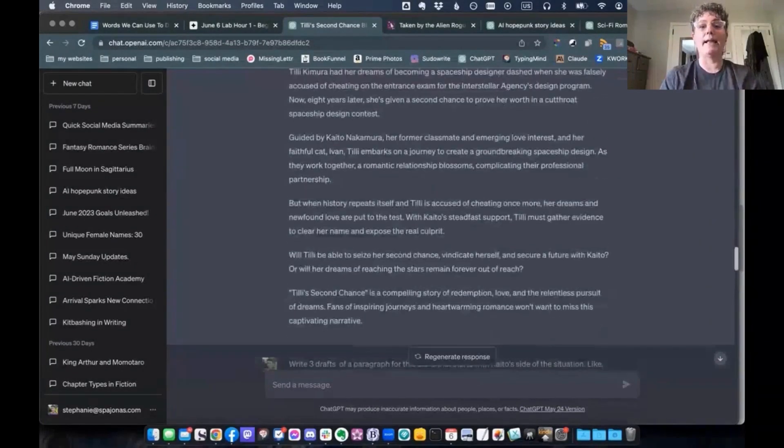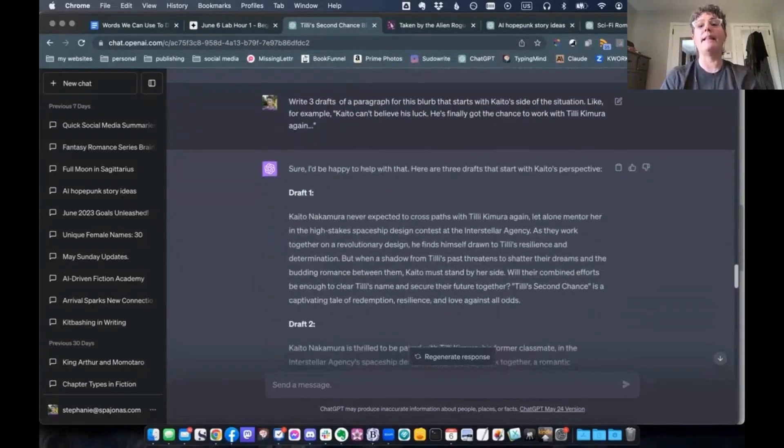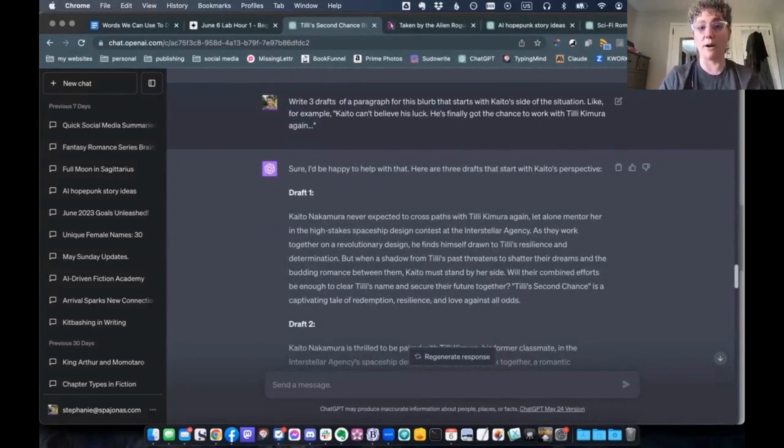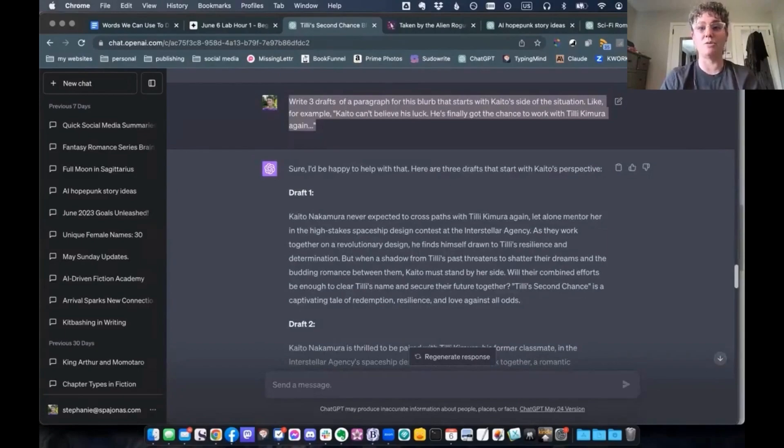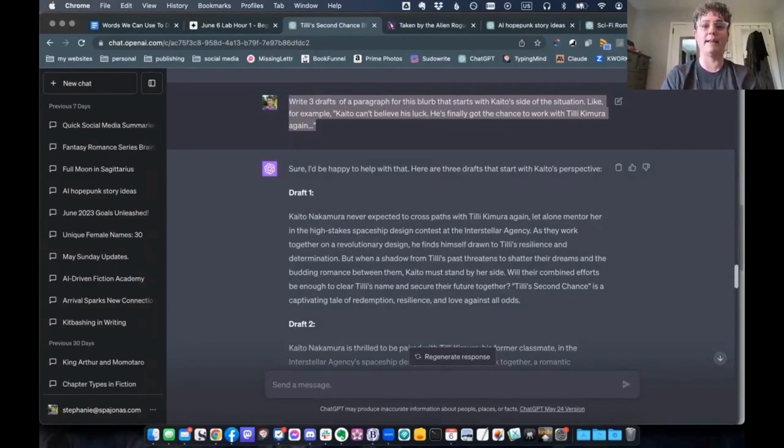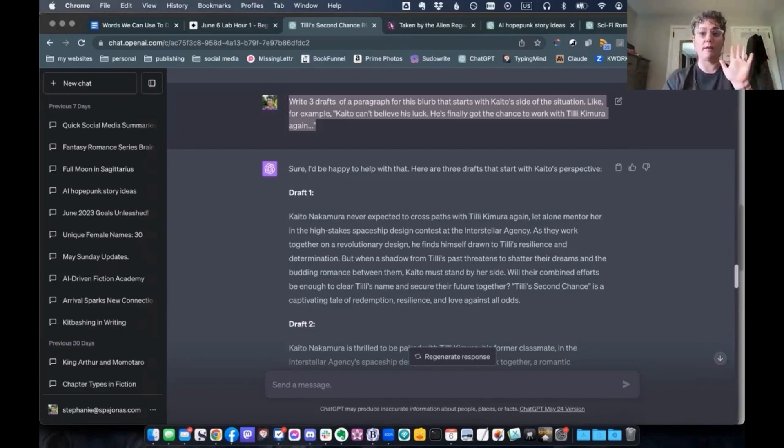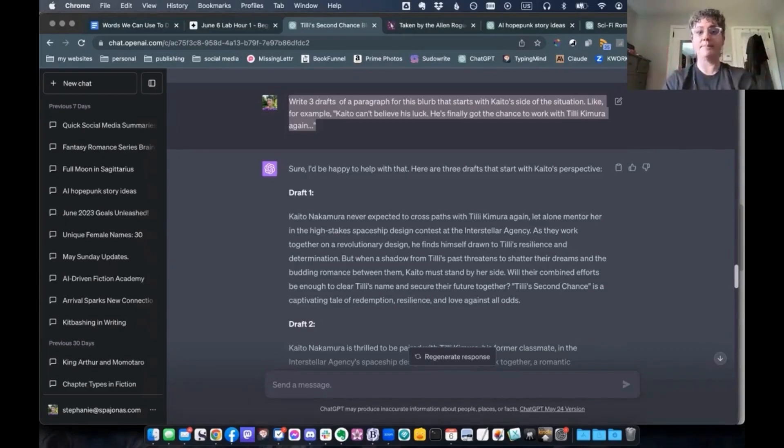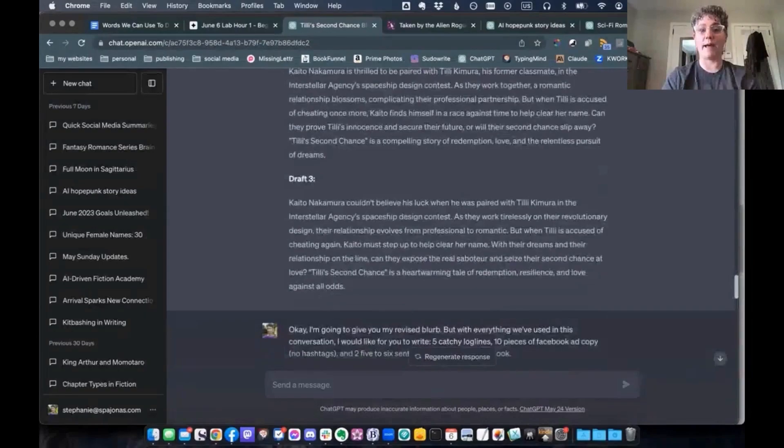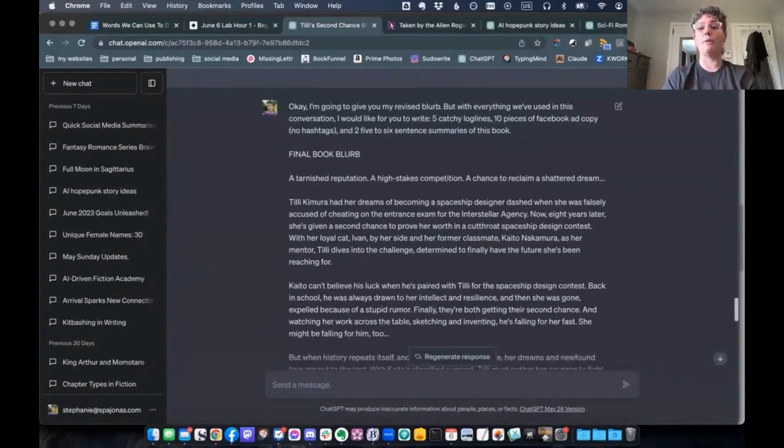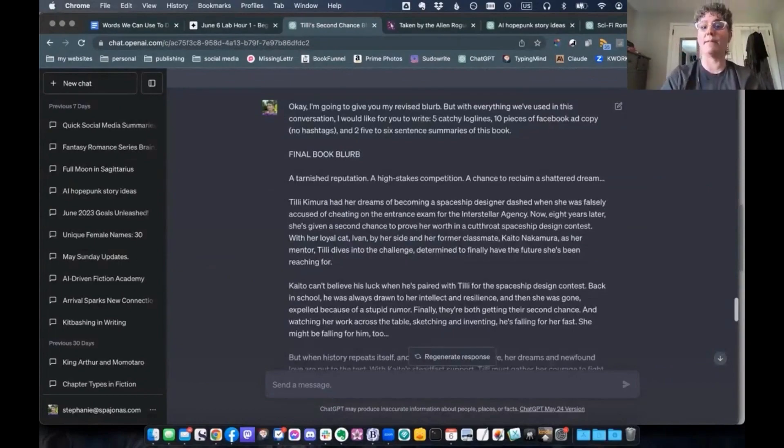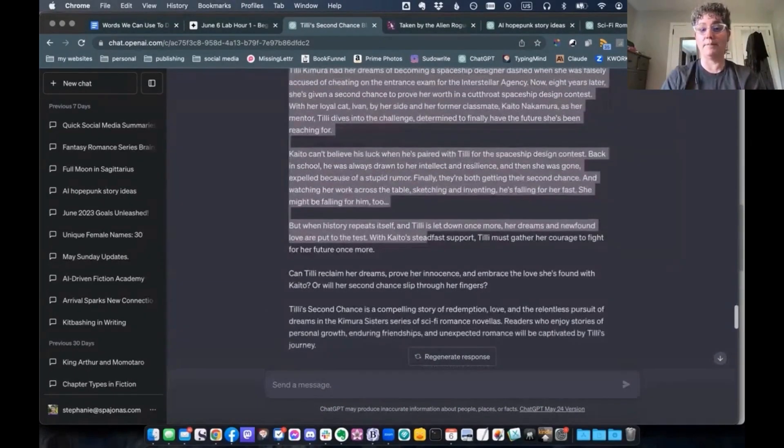So when I asked it to make some revisions, it gave me two more drafts. And I was much happier with these. And then I asked it to make even more edits. Three drafts of a paragraph for this blurb that starts with Kayato's side of the situation. Like, for example, Kayato can't believe his luck. He's finally got the chance to work with Tilly Kimura again because I wanted to make sure that since this is a romance that I showed both the hero and the heroine side, and I got it to write some more drafts for me. And then I pulled it all together, me, on the back end until I came up with a final book blurb that I liked, which was here.